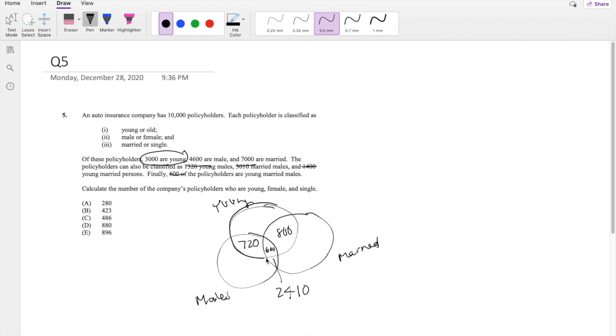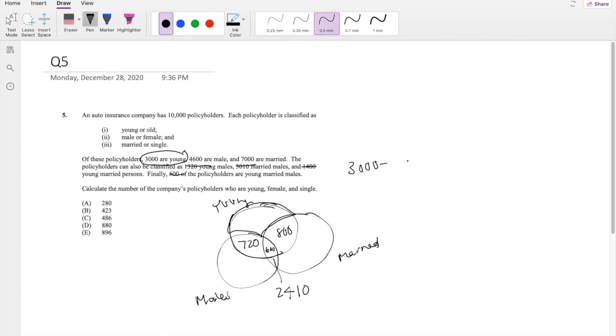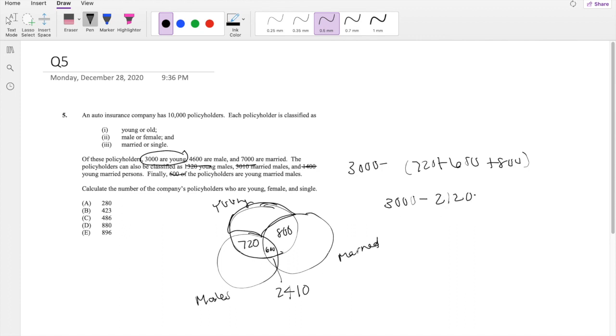So if this part's already 720 plus 600 plus 800, this part right here must be 3,000 minus the three areas added up. So 720 plus 600 plus 800. So that's exactly equal to 3,000 minus 2,120, which is equal to 880, which is your answer D.